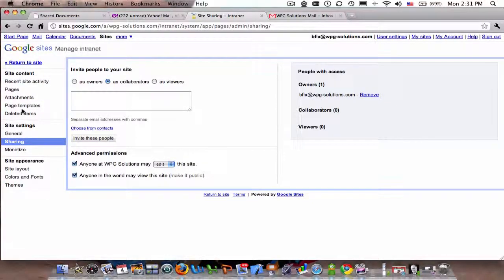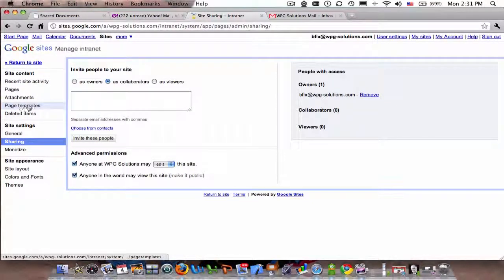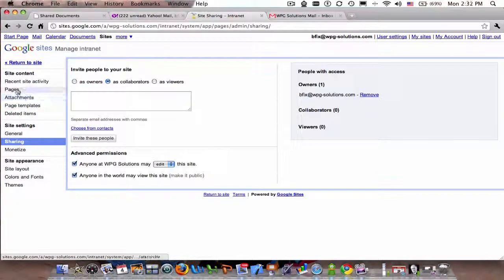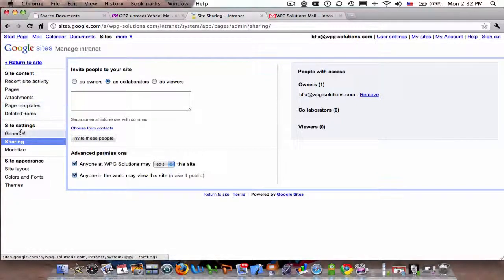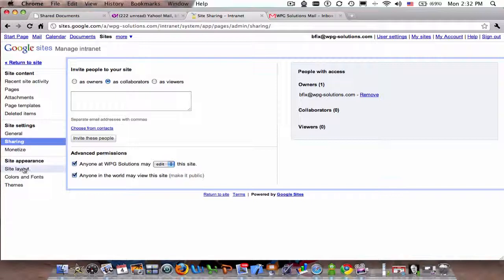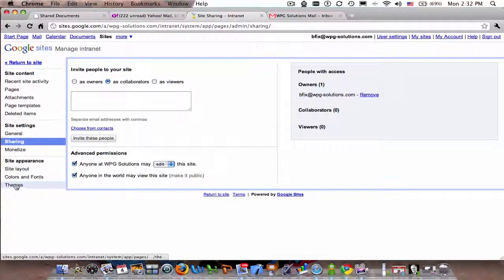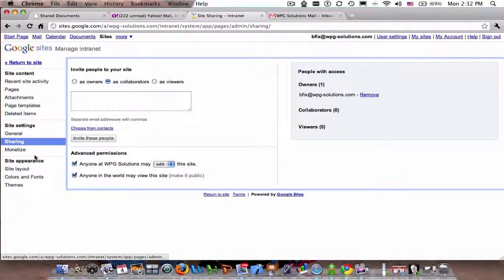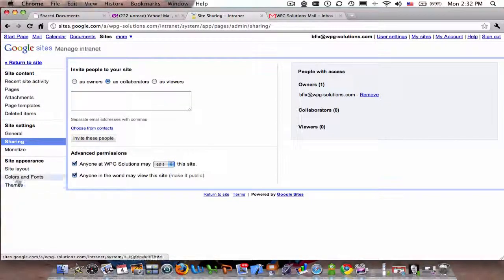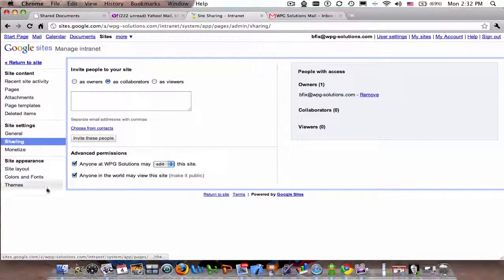I can change the page, page templates, attachments, different pages. I can monetize the site, change colors, fonts, themes—it's all fairly easy. I haven't gotten into changing themes, but I have changed colors and fonts and it's fairly easy.